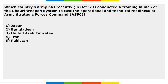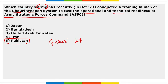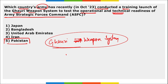Next: which country's army recently conducted a training launch of the Ghauri weapon system to test the operational and technical readiness of the Army Strategic Forces Command? It is Pakistan. Pakistan's army conducted a training launch of the Ghauri weapon system. This can be asked in exams — Ghauri weapon system belongs to Pakistan.